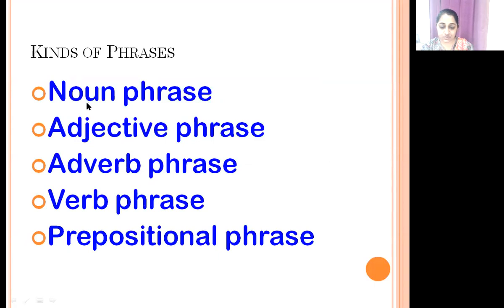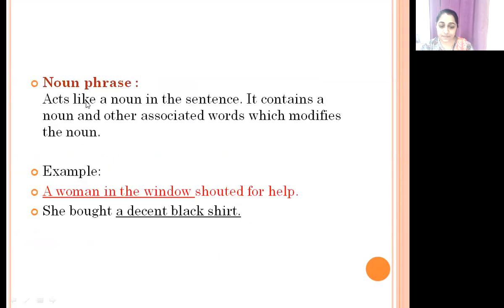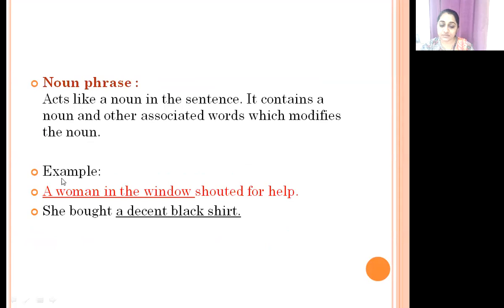First, we are going to look at the Noun phrase. What is a noun phrase? A noun phrase acts like a noun in the sentence. It contains a noun and other associated words which modify the noun. For example: 'A woman in the window shouted for help.' In this sentence, 'a woman' is the noun and it is modified by 'in the window.'